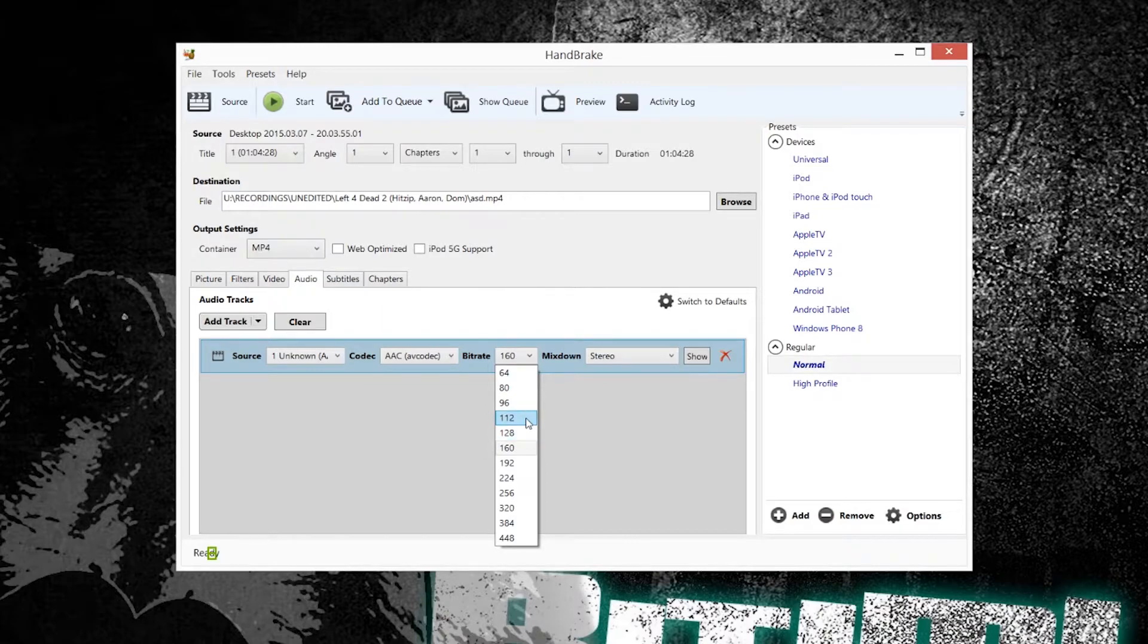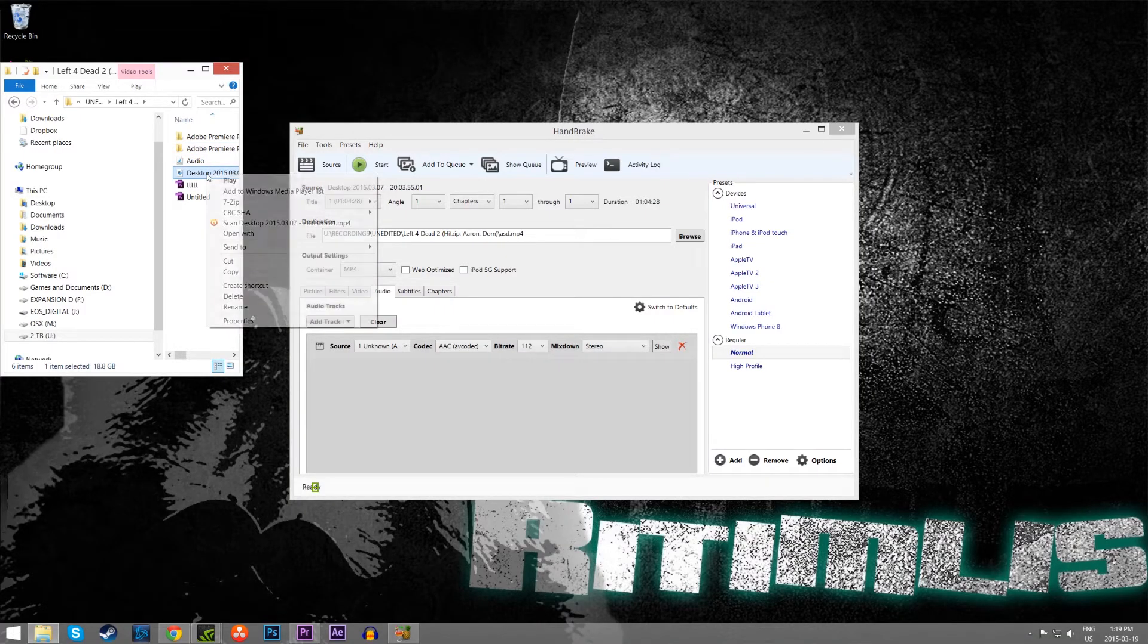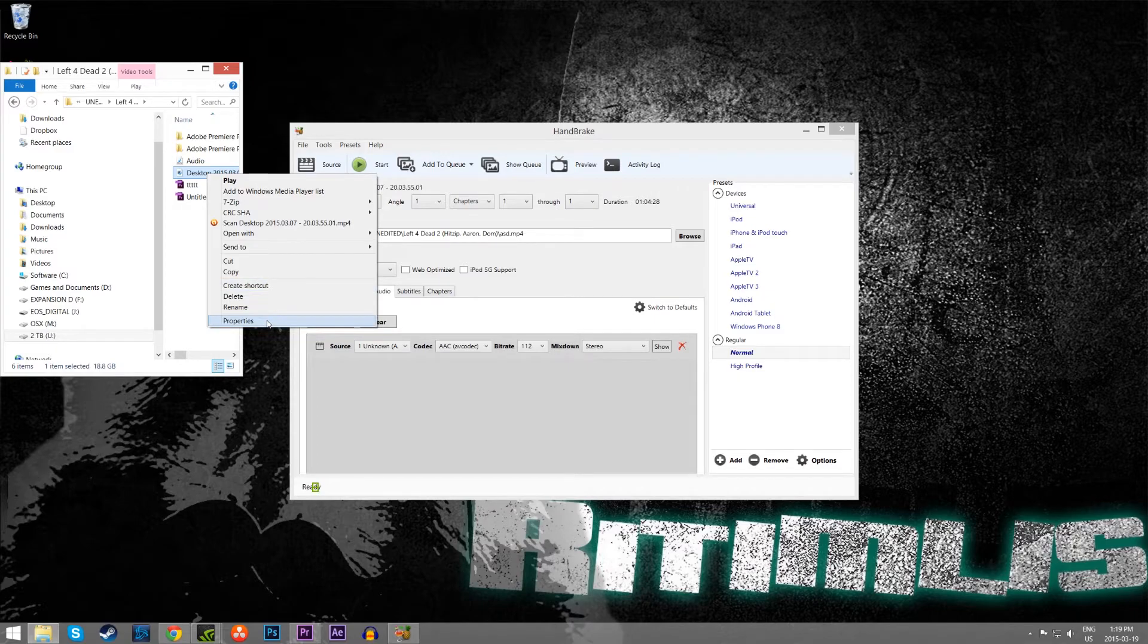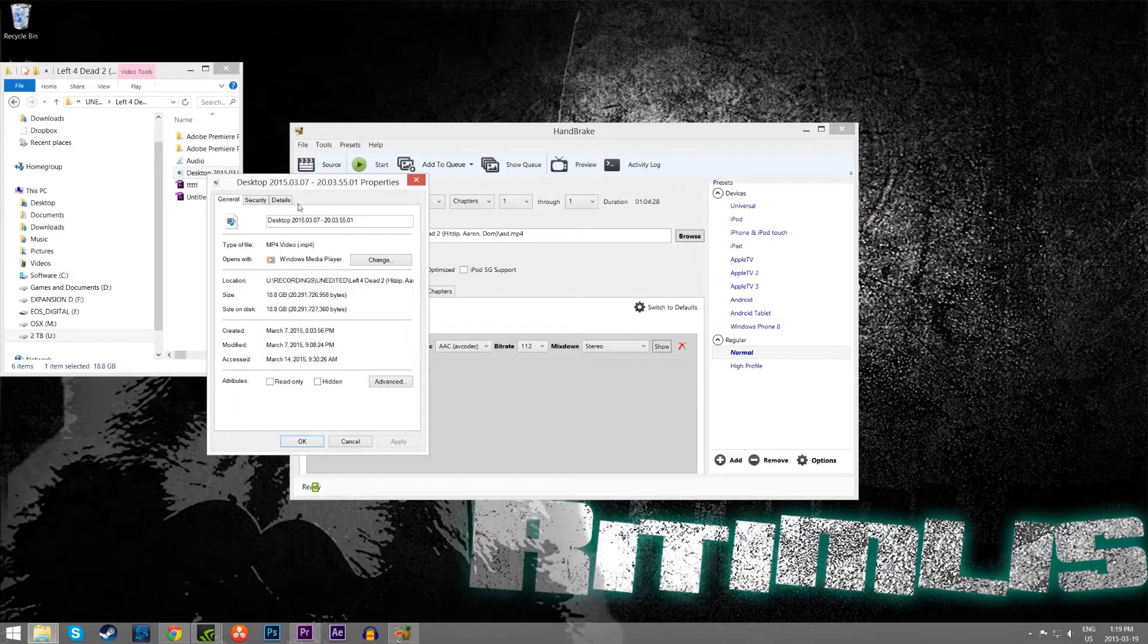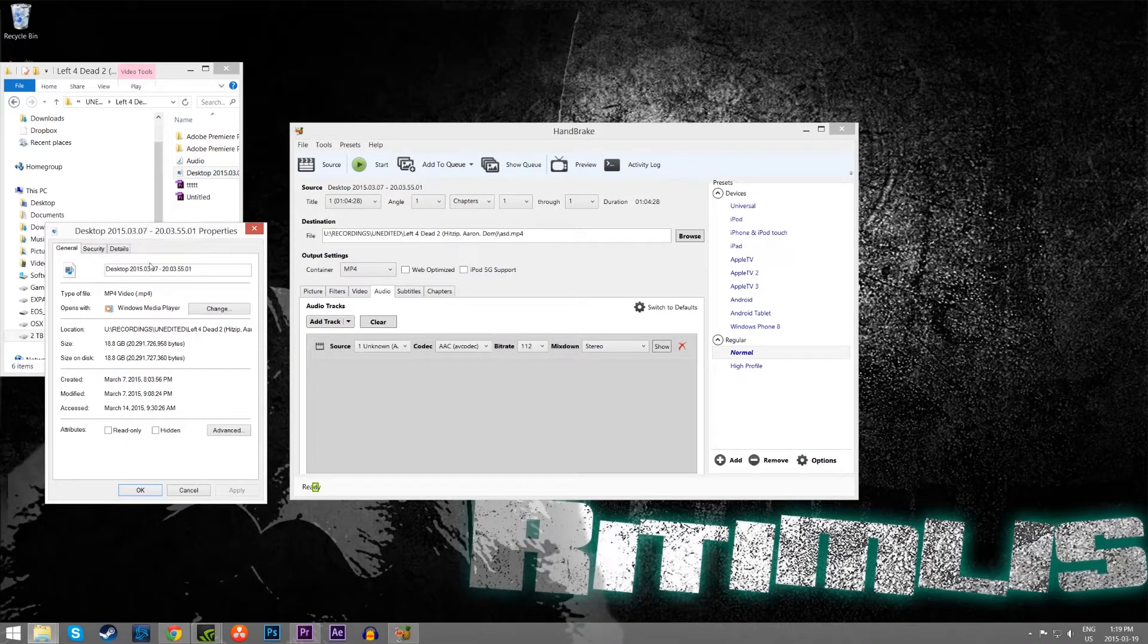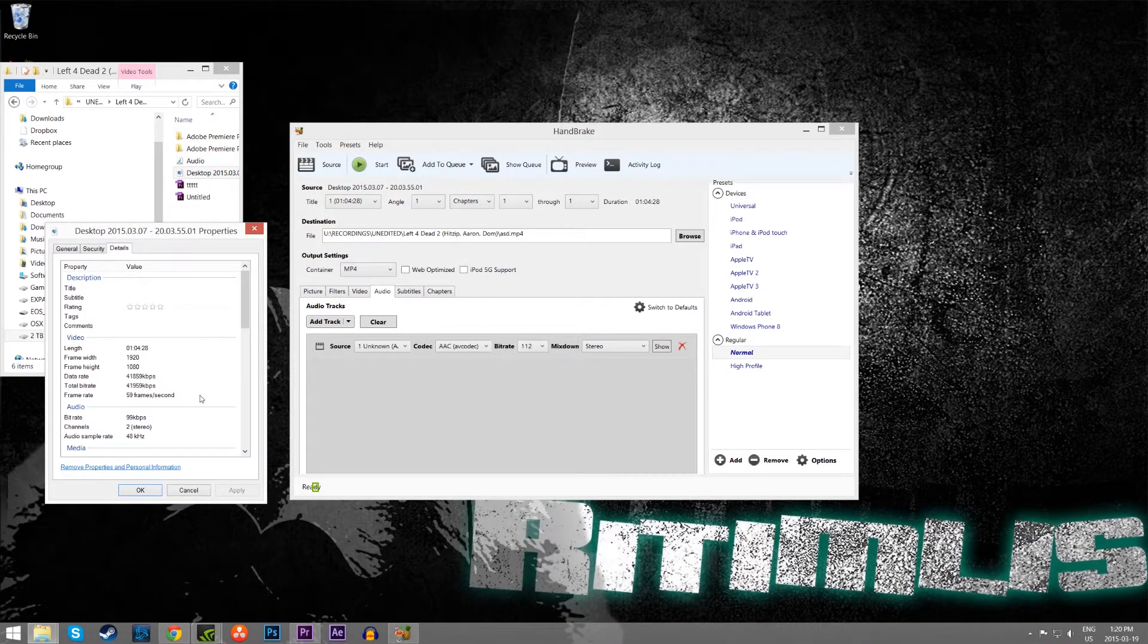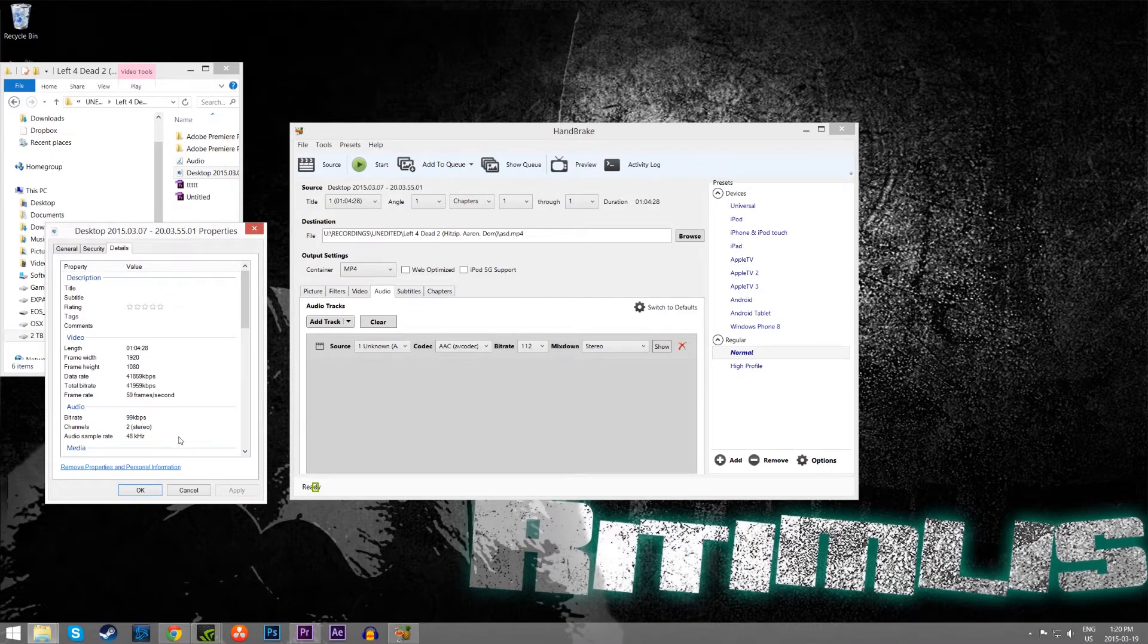Oh, and if you would like to find out exactly the properties of your specific video clip, simply right click on it, and click properties, and there you can see 59 frames per second, and stereo, blah blah blah.